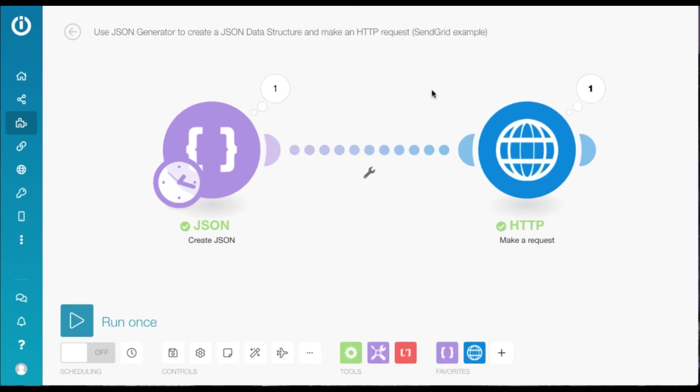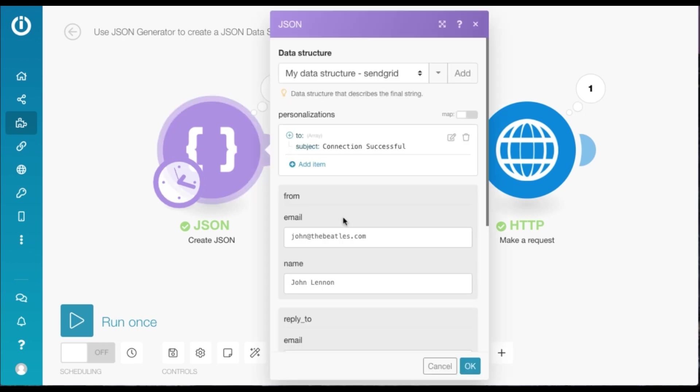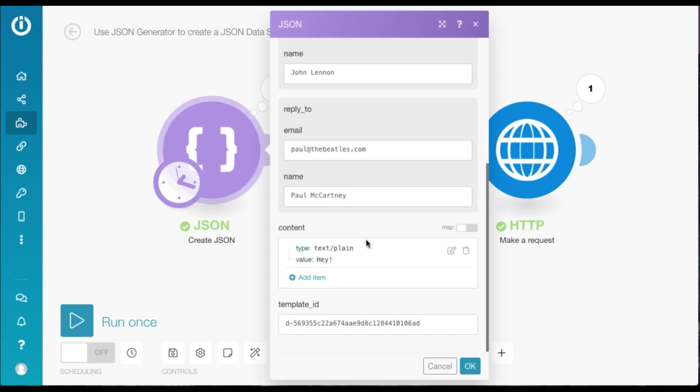Now I'd like to add one more thing before I conclude this tutorial. We head over to the JSON module. Now we've got a template ID and content both. So SendGrid prioritizes templates. So if you have a template ID, it will use that template to send the email.